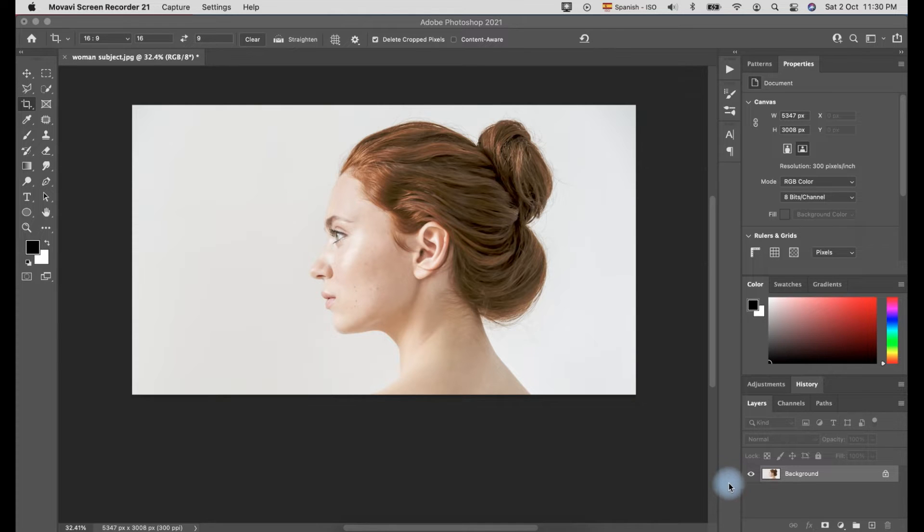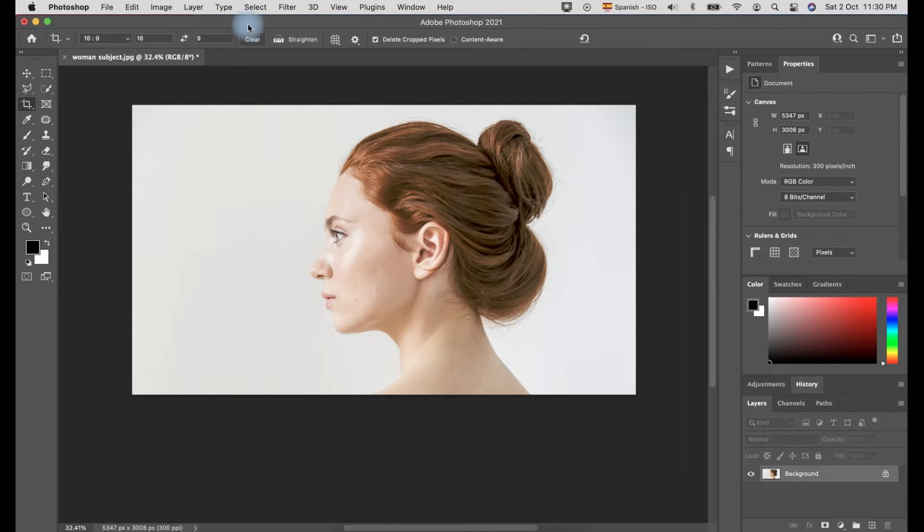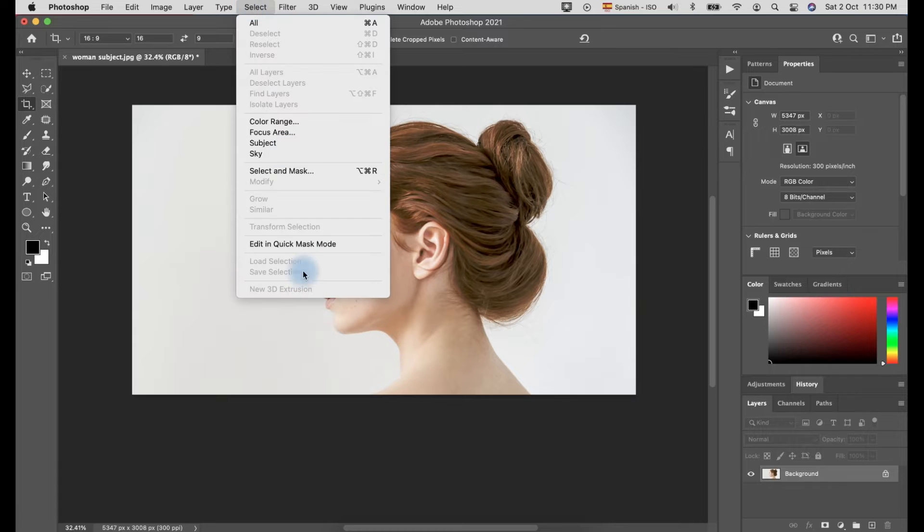First, open the photo of the model in Photoshop. Then, do a selection. You can use different selection methods that you are comfortable with. In this video, I am using subject selection.